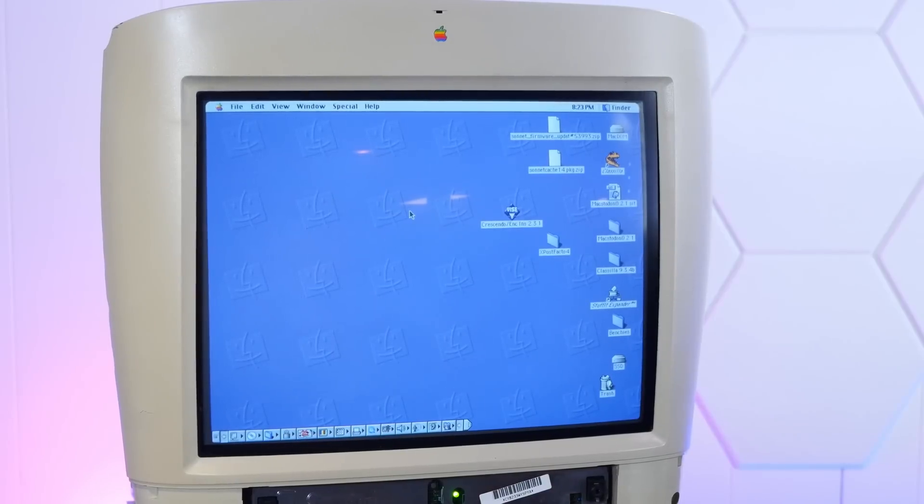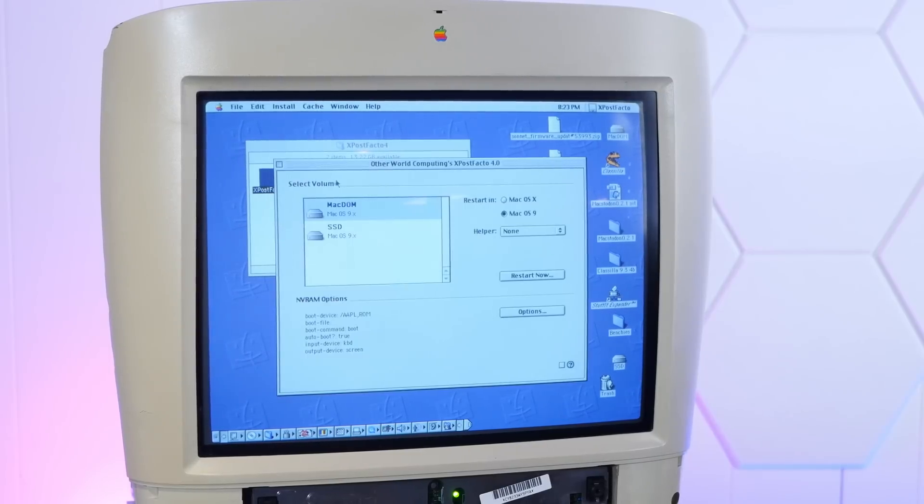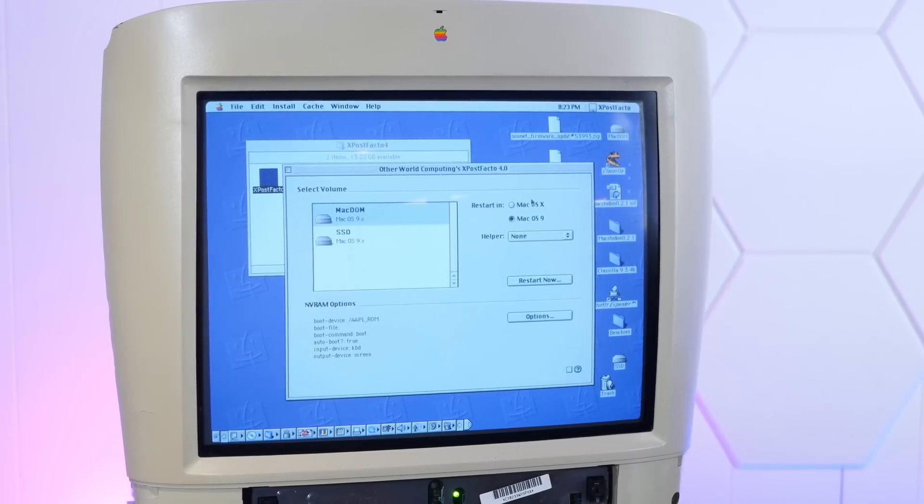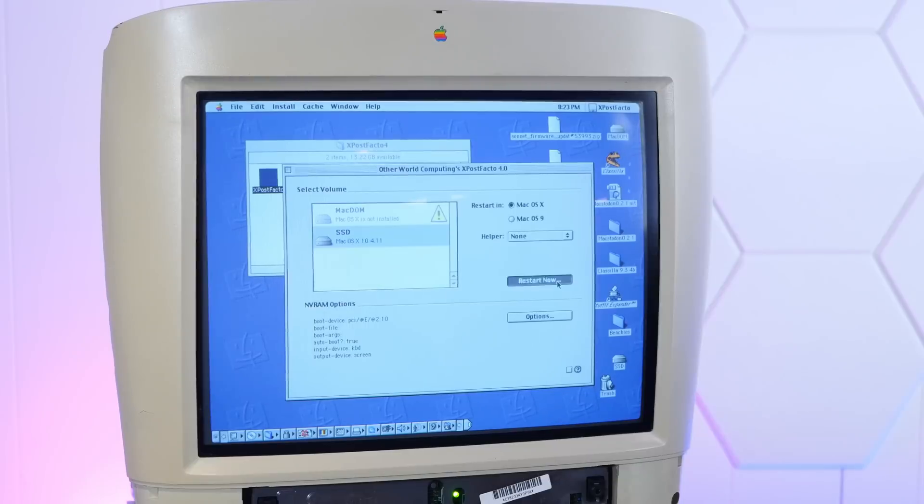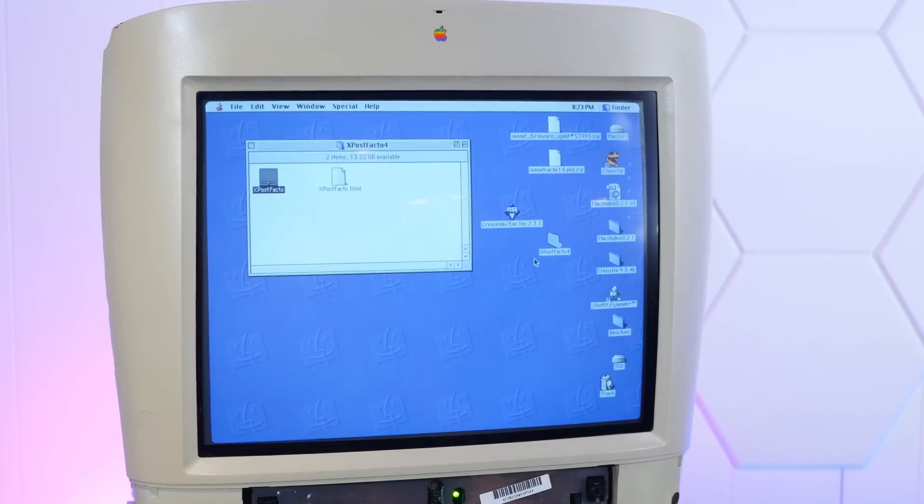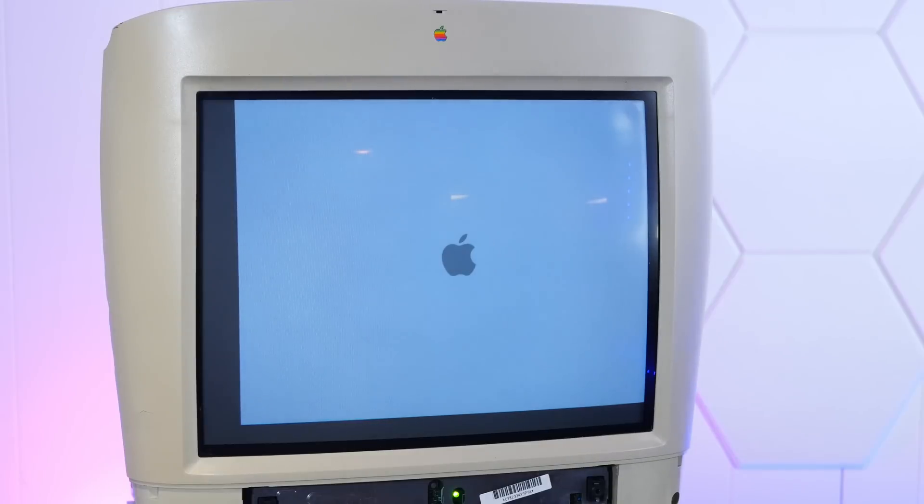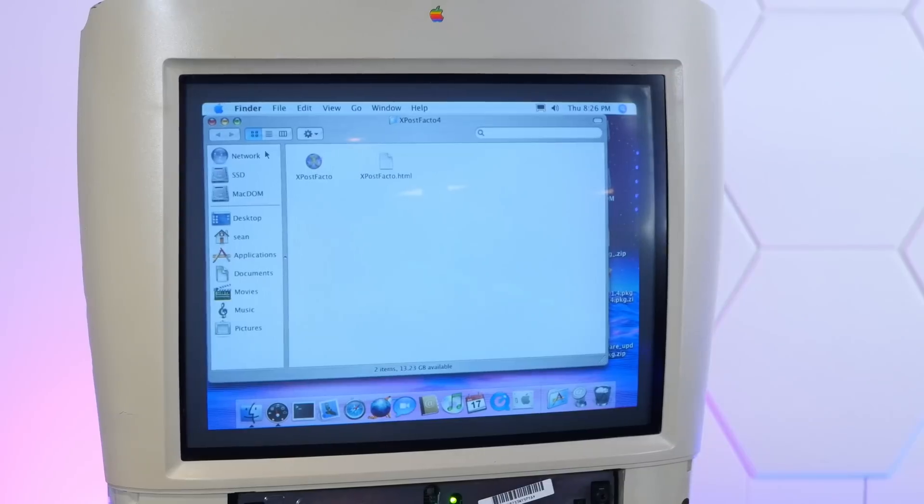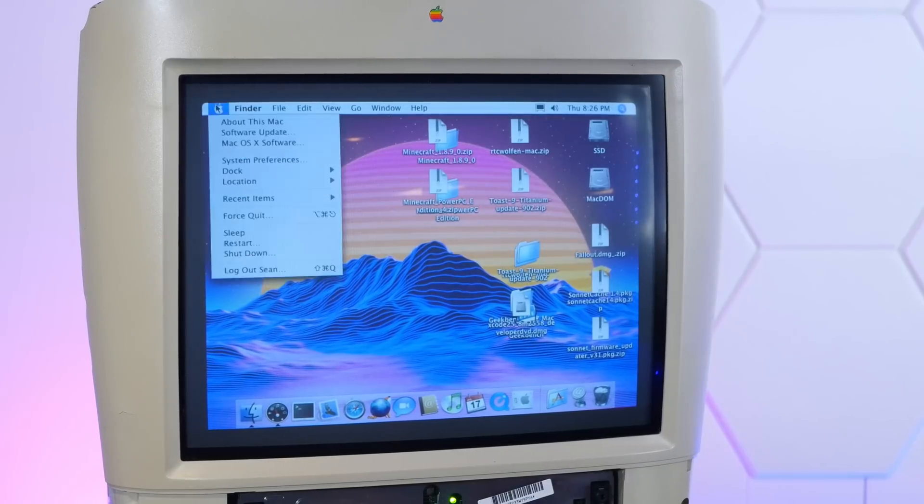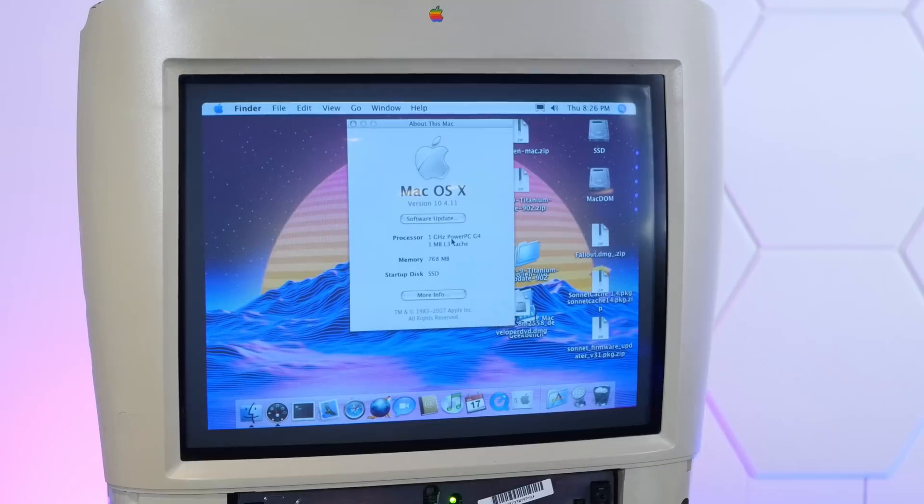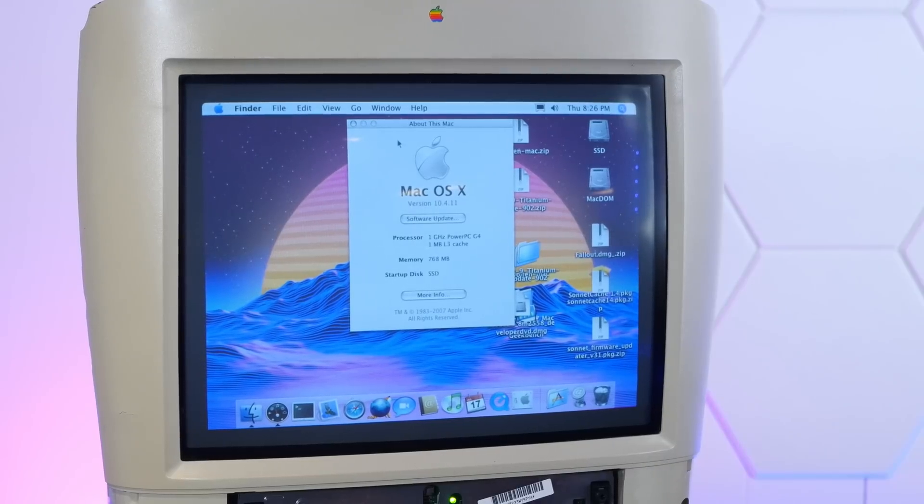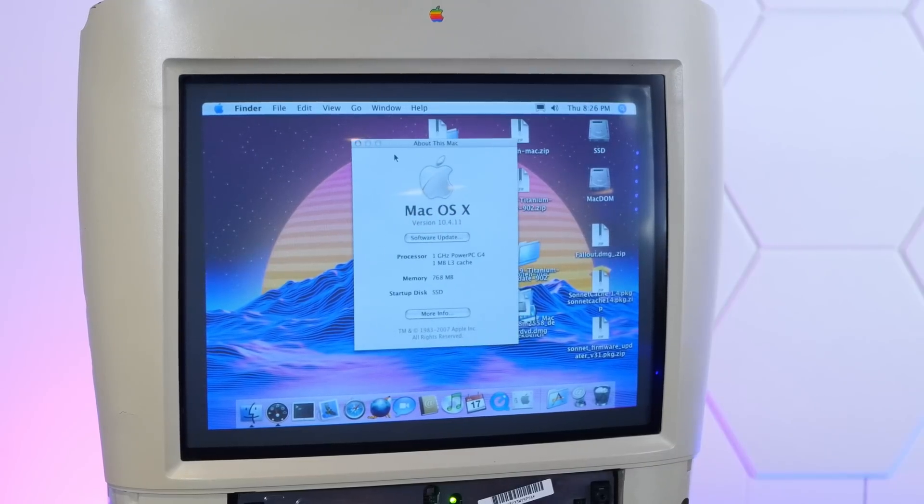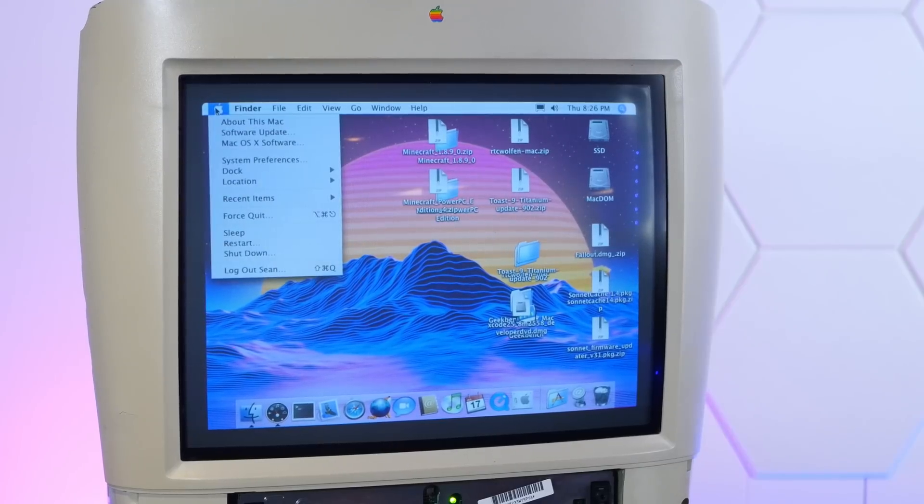Can we boot into the SSD into macOS 10? So we'll start Ex Post Facto here. Restart in macOS 10. It sees 10.4.11 on the SSD. Restart now. Hooray, although it's off center. That's weird. Oh look at that, we are in macOS 10. One gigahertz PowerPC G4, one meg of L3 cache, and 768 megs of RAM, booted from a SATA SSD on a SATA controller card. Oh, that's awesome.